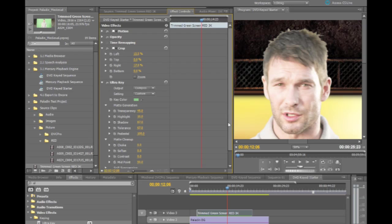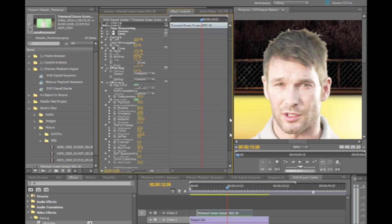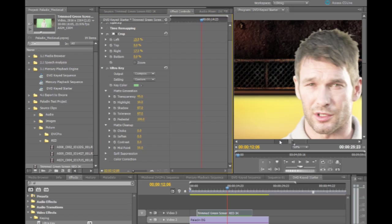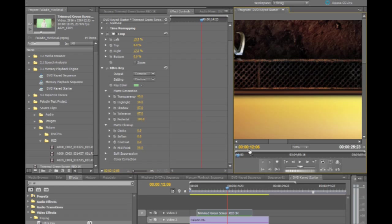From here, there are also some matte cleanup functions. These apply sort of a global function to the edge of the matte. So if I jump to time here, let's go ahead and jump to where the left hand appears, which is at about 07, 17 in my shot.